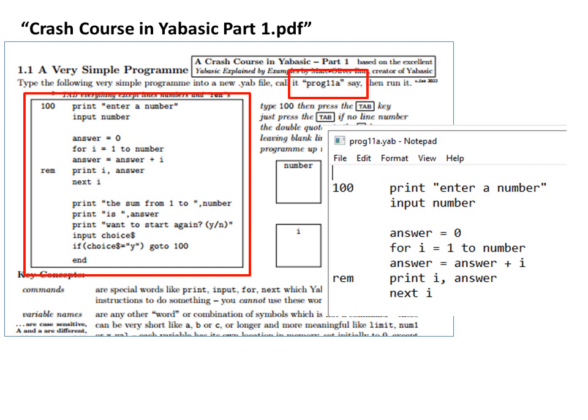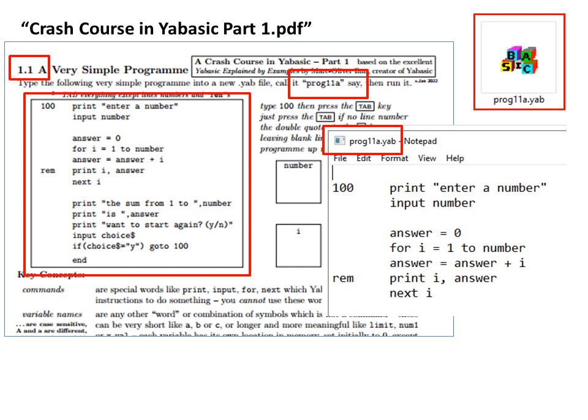Now, it recommends you call it PROG 11A, so you should follow that recommendation. So here, 1.1.1 stands for Section 1.1, and A means that it's the first program in that section.